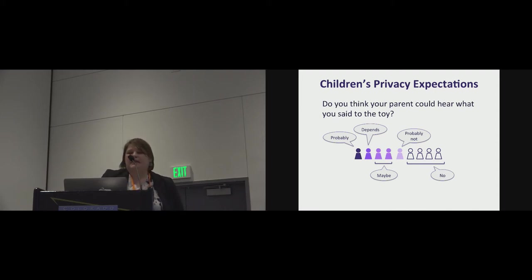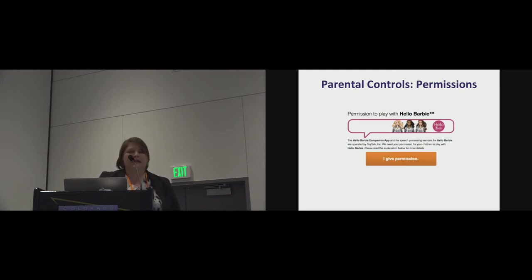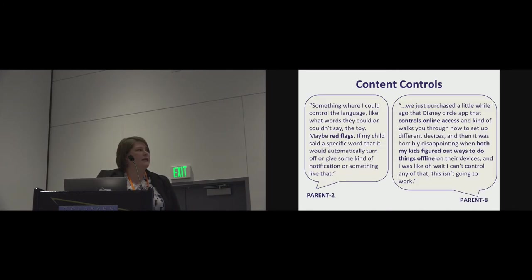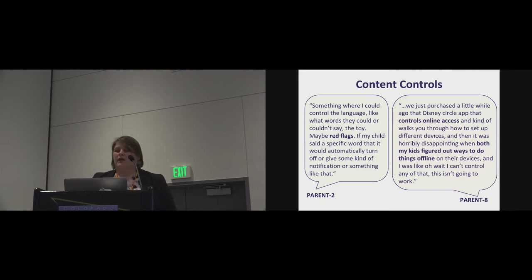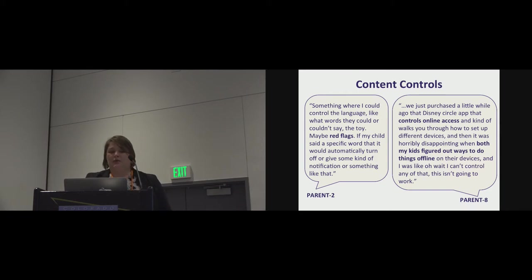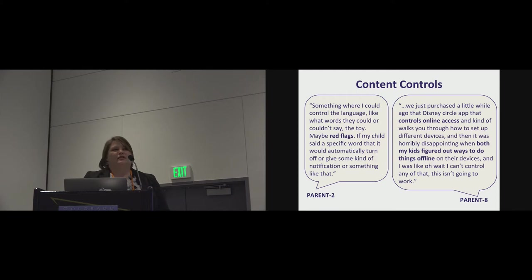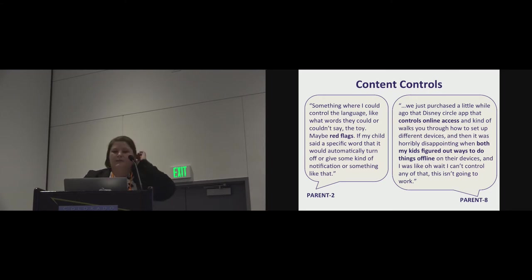So when we asked about parental controls from here, again we see this email they've received around giving permission. Parents expressed wanting to have control over that data. And then, so in content controls, one of the parents said they would want something where they could control the language, like what words they could or couldn't say to the toy, and then asked for red flags. If a child said something that raised a red flag, that they would be notified. And in one way this showed sort of a misunderstanding of the mental model. They didn't want their child recorded, but they wanted to be notified if their child said certain words. So, complicated perspectives.